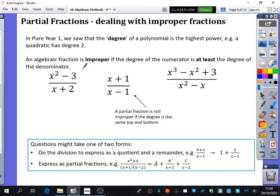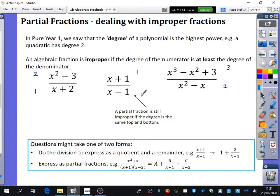For this particular one, the degree of the numerator is two and the denominator is one, so it's improper because the top has a higher degree than the denominator. This one has degree three on top and degree two on the bottom, so it is improper. This third example has degree one on top and degree one on the bottom — a fraction is still improper if the degree is the same for the top and the bottom, and we'll see why.